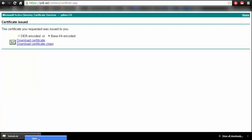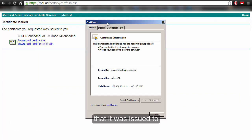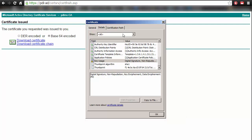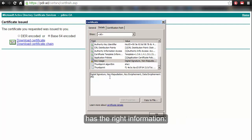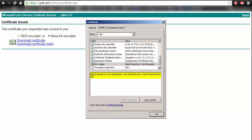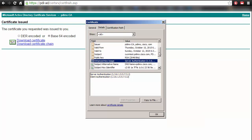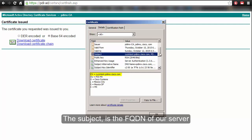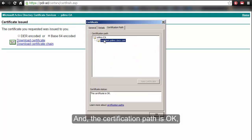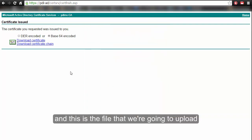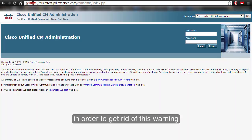We now have the newly signed certificate. Opening it, we can see it was issued to ccmtest.pdimx.cisco.com. The issuer was pdimx-ca, my lab certificate authority. In Details, the key usage shows non-repudiation, key encipherment, and data encipherment. The enhanced key usage has server authentication and client authentication. The public key is RSA 2048 bits. The subject is the FQDN of our server. The certification path is OK because I already have the root certificate installed on my PC. This is the file we will upload to our CUCM server to remove the browser warning.